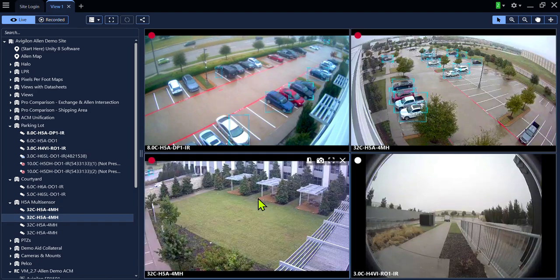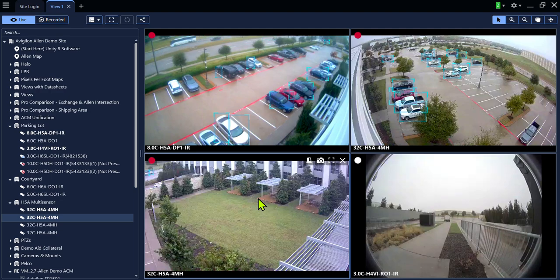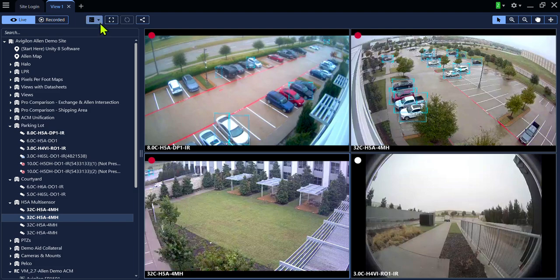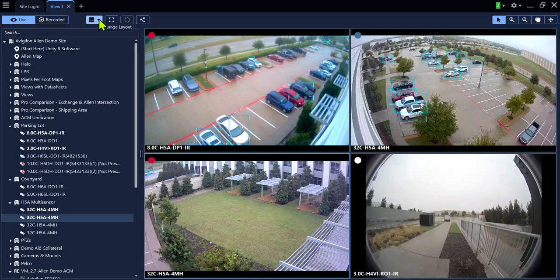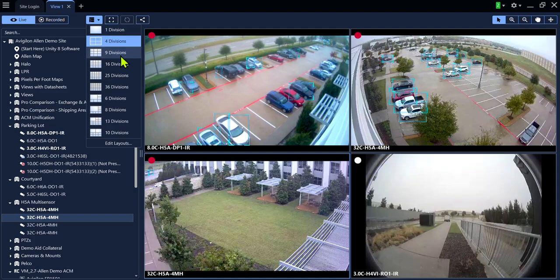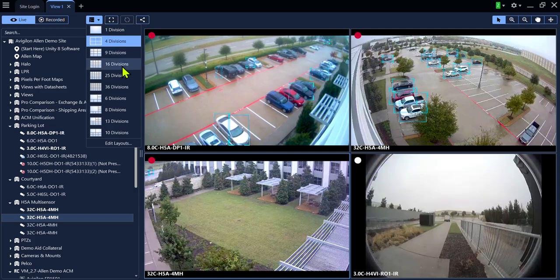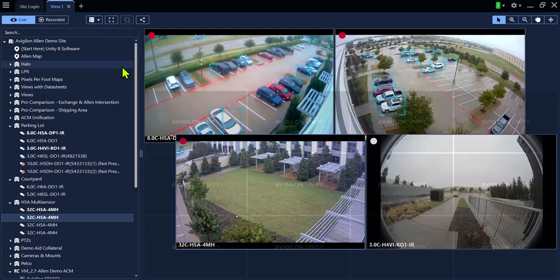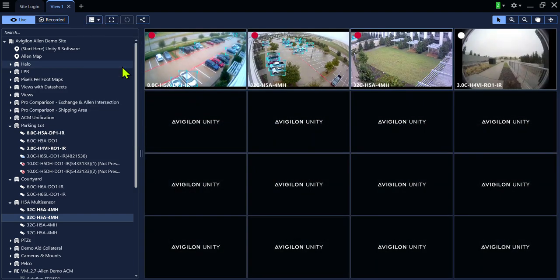If you wish to view more than four cameras at a time, you can change the layout. Click on the Change Layout icon and select the number of divisions you wish to view in the drop-down. This will provide more view panes for cameras.